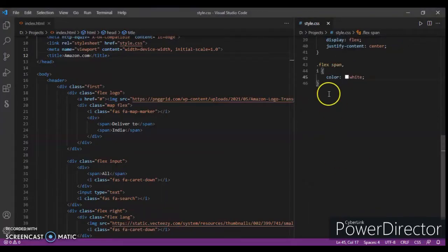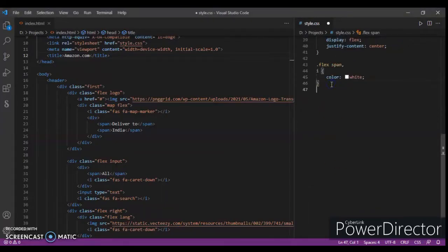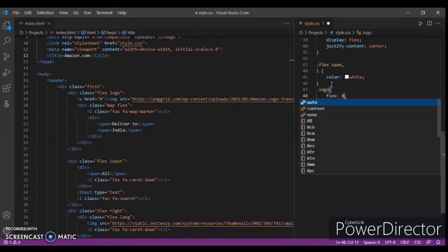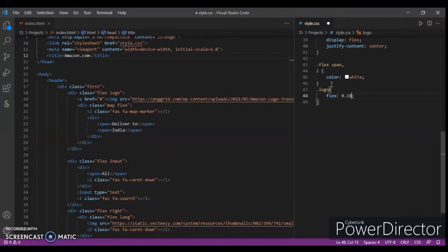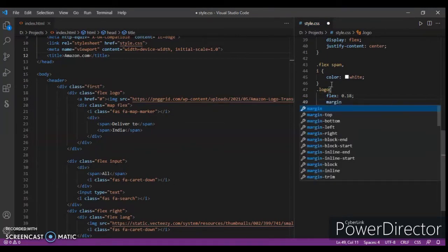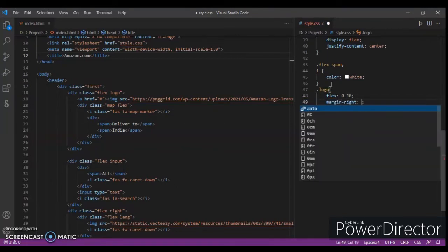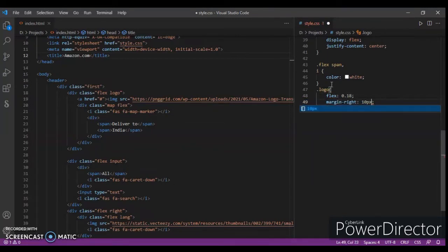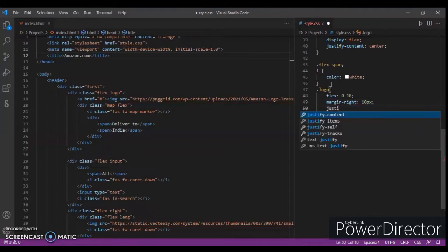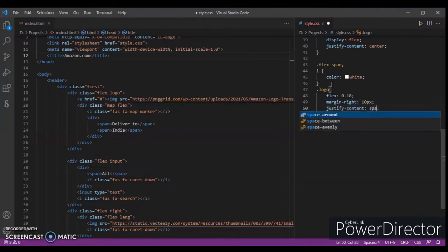Let's go to the CSS. Now focus on logo flex — flex 0.18, margin-right 10 pixels, justify-content space-between.